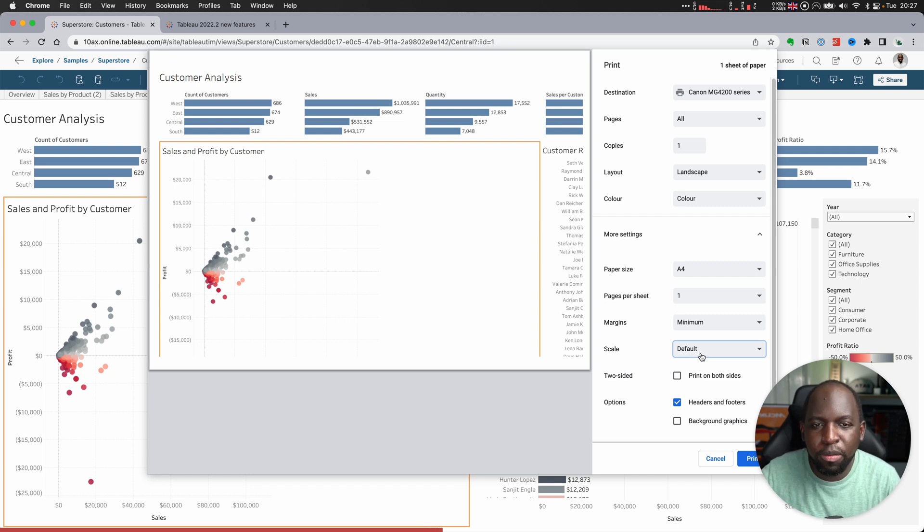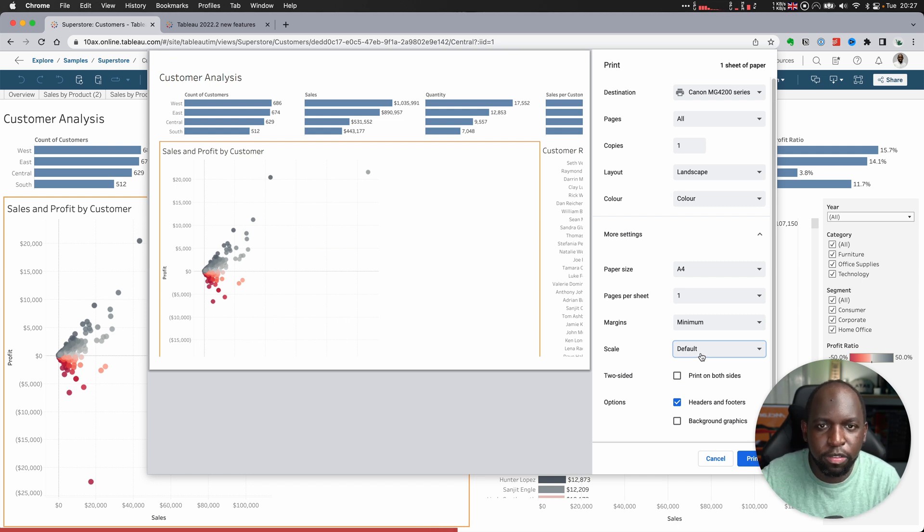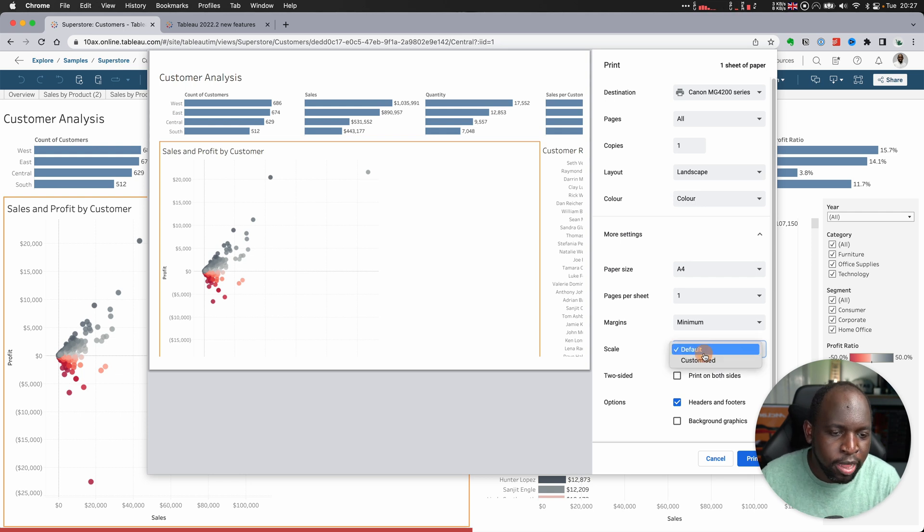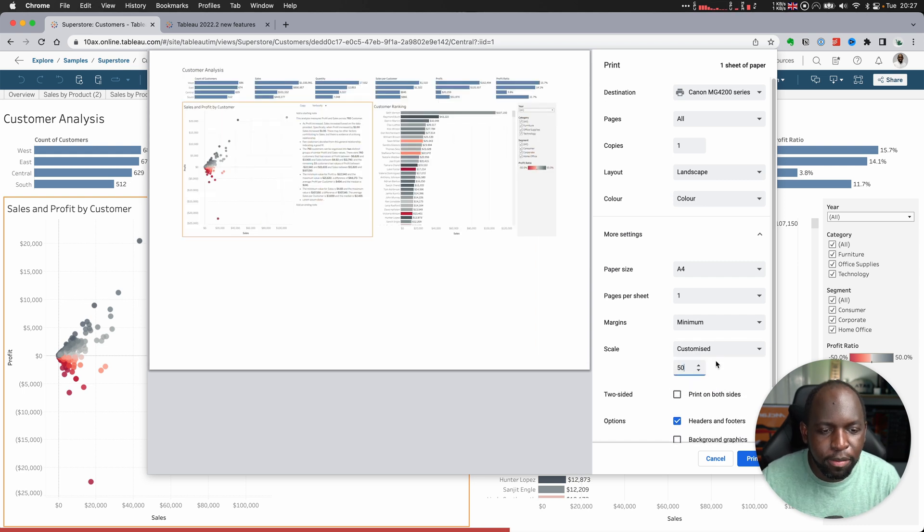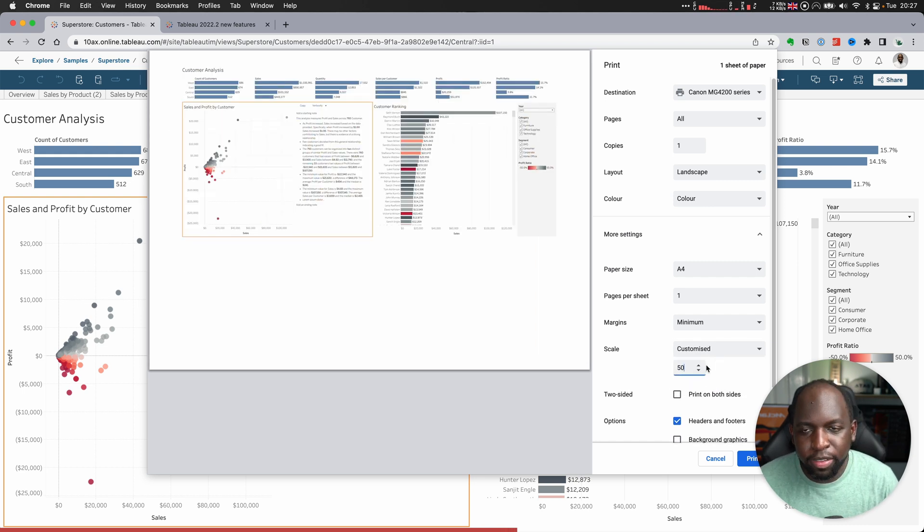it essentially just takes the visualization and puts it onto A4 in the native resolution of the visualization. There's nothing smart that scales it to fit the page. I couldn't find anything that just says 'fit to page.'